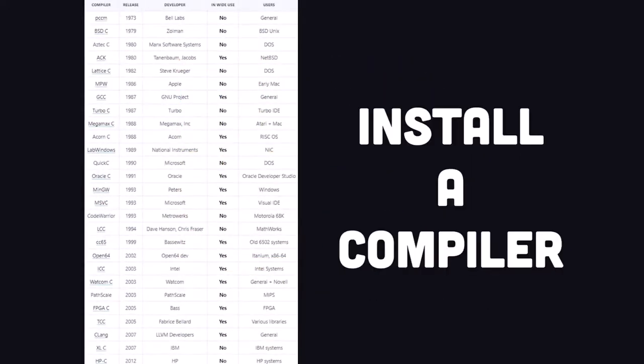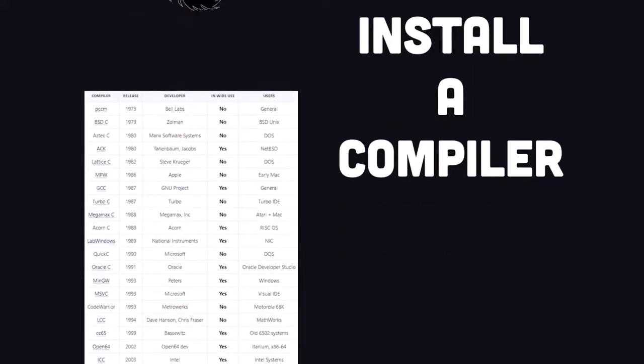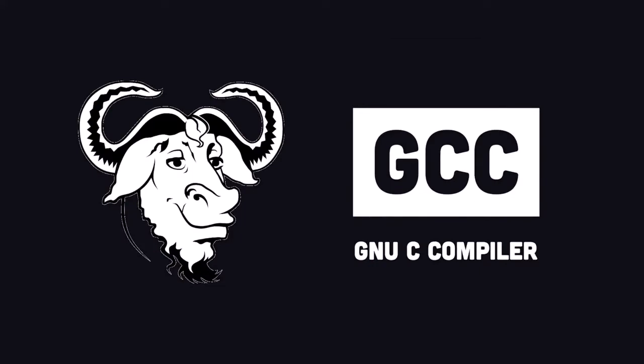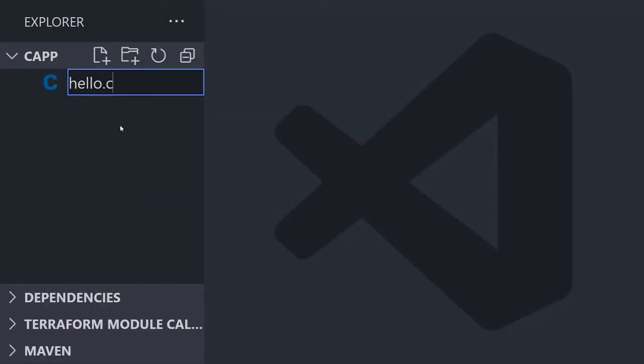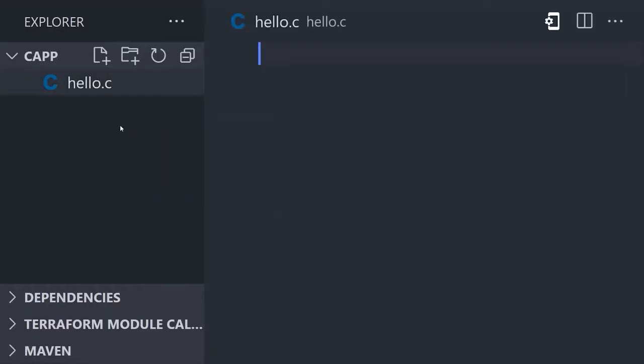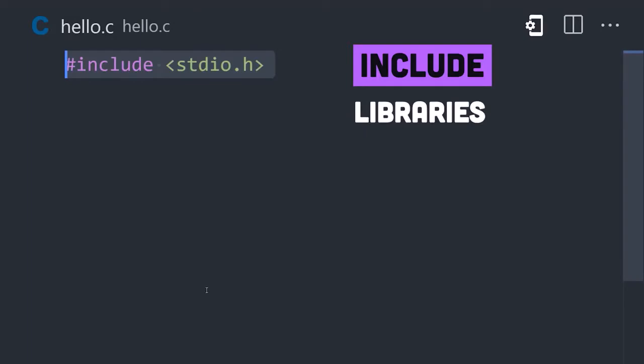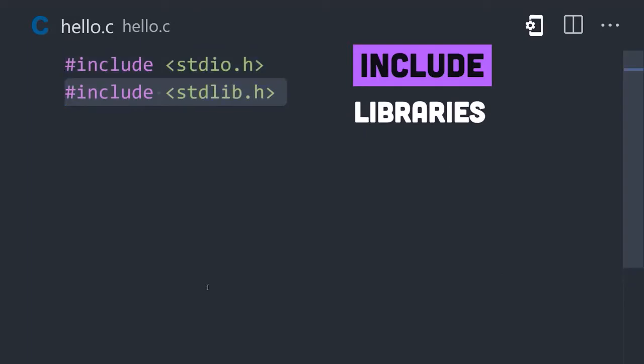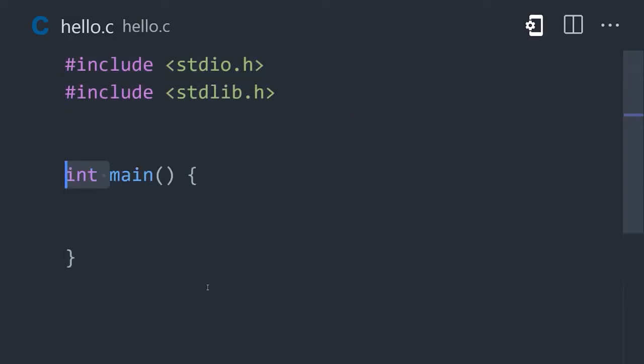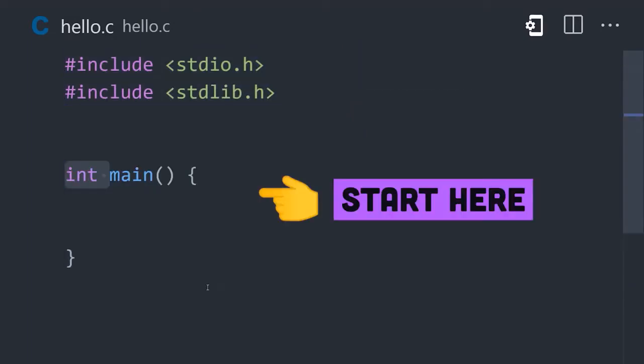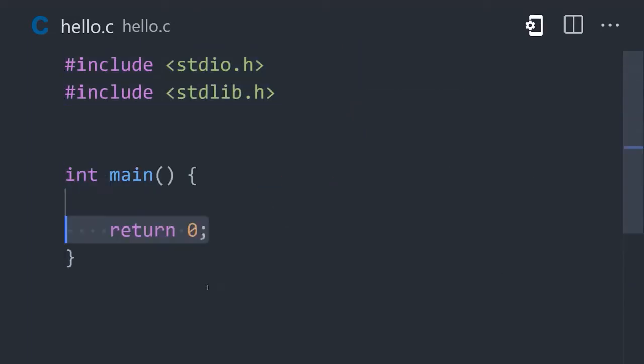To get started, install a C compiler. A popular choice is the GNU C compiler, or GCC. Create a file ending in .c, include any libraries you plan to use, then add a main function to it. This is where your program will start executing.